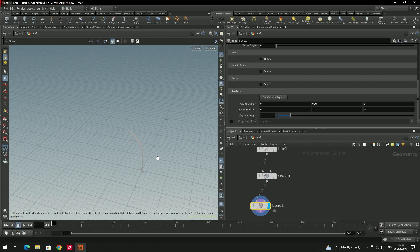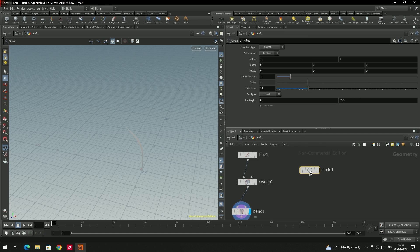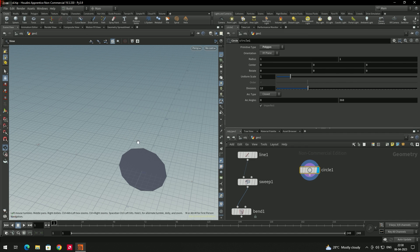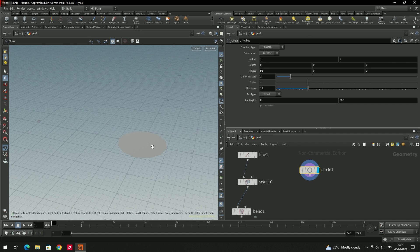Now we need to scatter this grass. Take a circle, select it, and rotate it 90 degrees on the X-axis so it is flat. Using this circle, we can scatter the grass model randomly, because the circle has vertex points that we can use to spread the instances.